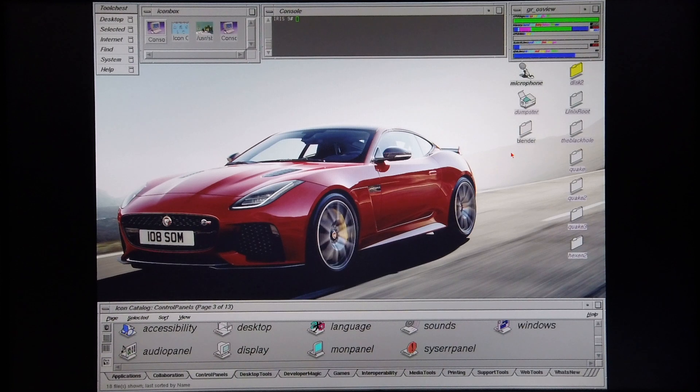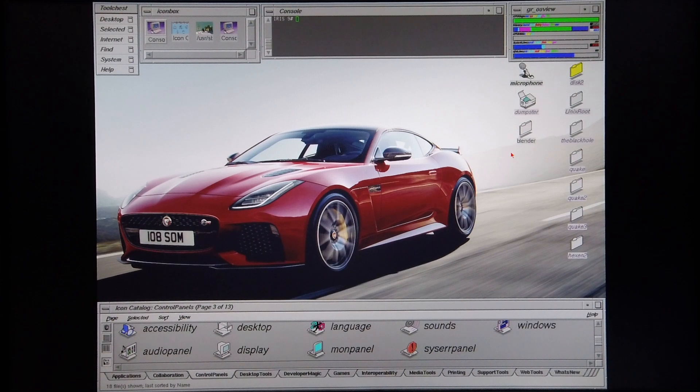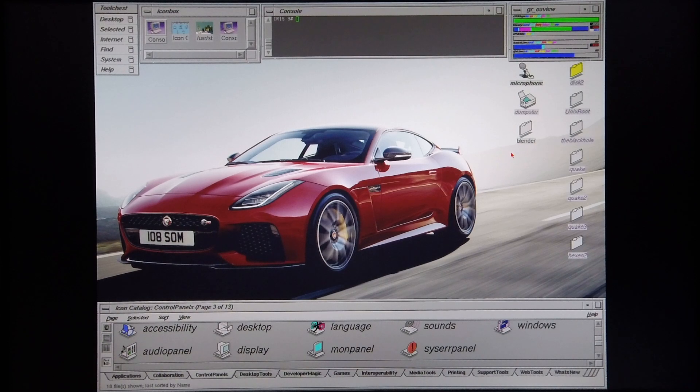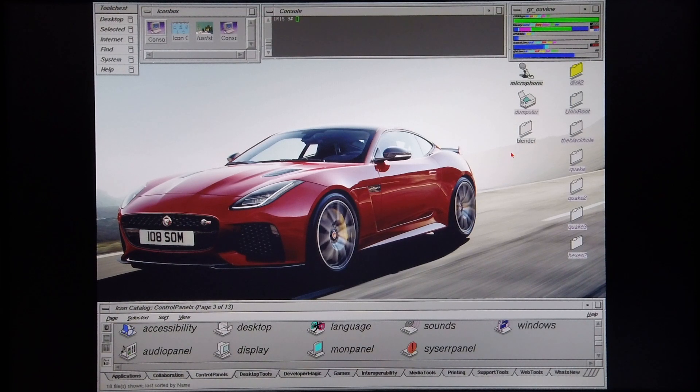Today I'm going to demonstrate Blender test performance on a Silicon Graphics Indigo 2 R-10,000 machine equipped with a Max Impact Graphics card with 1MB of T-RAM.